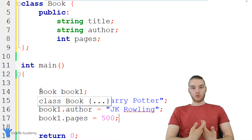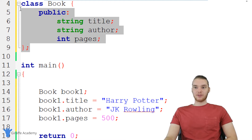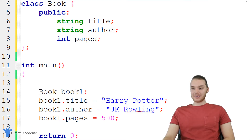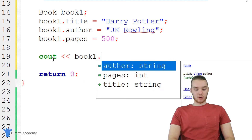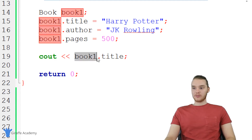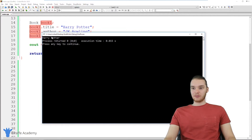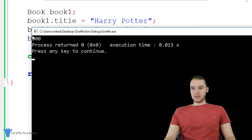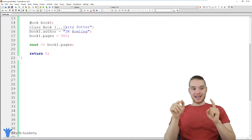Now I'm actually able to represent and work with a book inside of my program. This up here is a class — it's a template for what a book is. This down here is an object — it's a physical book in our program with actual attributes. It's the Harry Potter book with JK Rowling as the author and 500 pages. We can actually print out this information using cout. We can print out book1.title — which gives us Harry Potter — and book1.pages, which gives us 500.